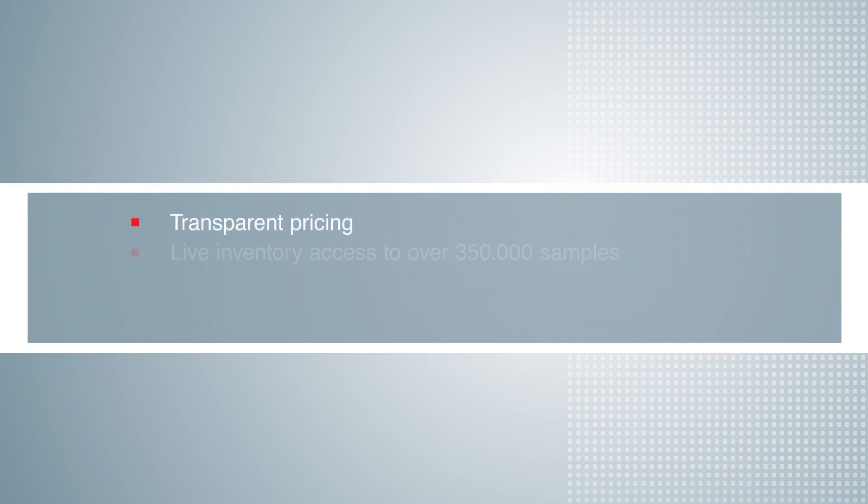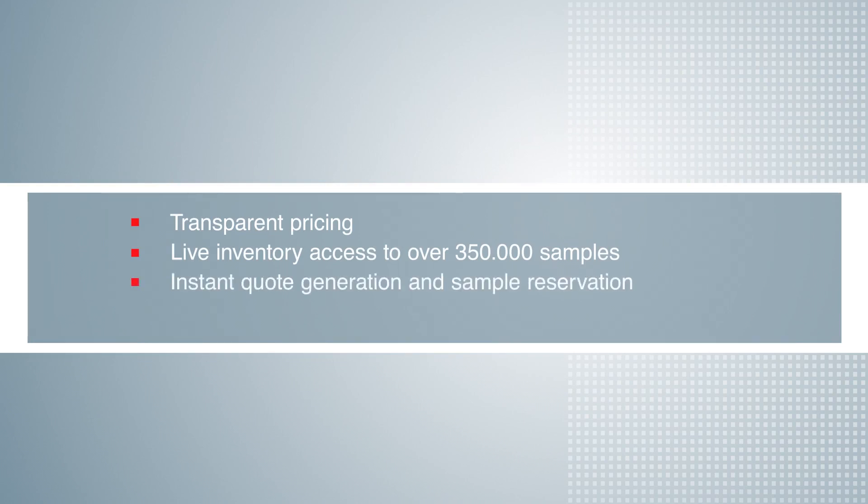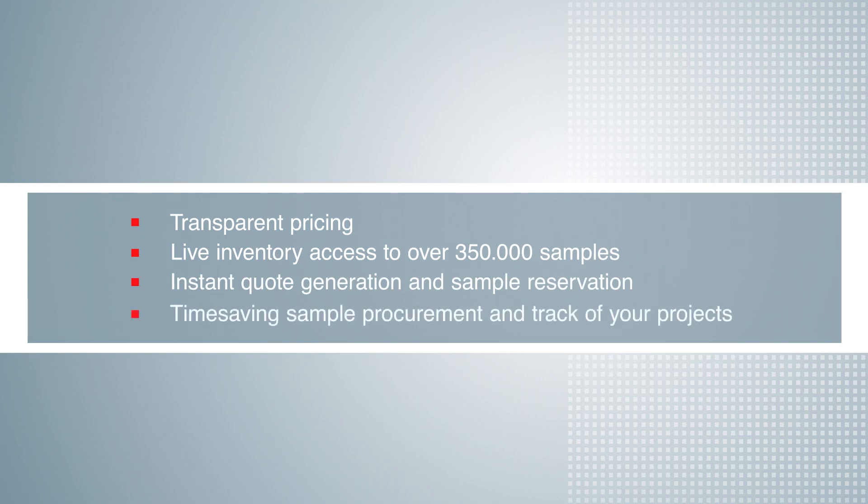By using the sample shop, you have transparent pricing, live inventory access to over 350,000 samples, instant quote generation and sample reservation, time saving sample procurement, and you can keep track of your different projects.